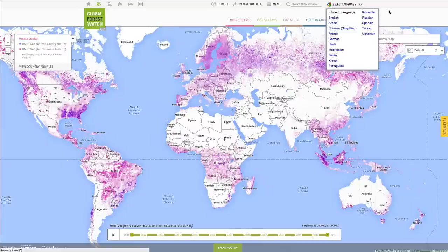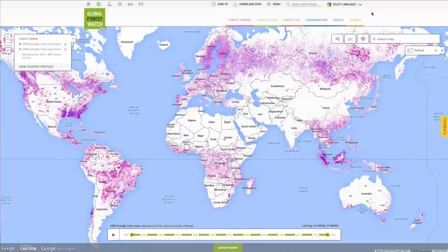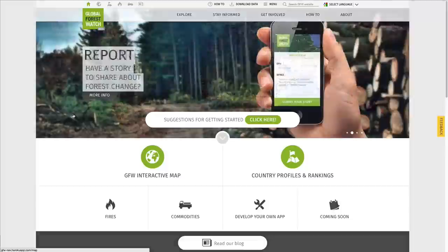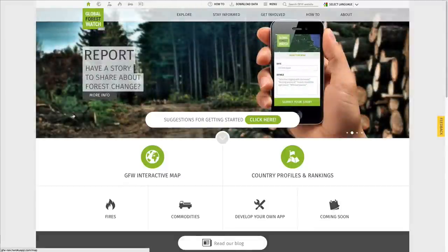Click the GFW logo to return to the homepage. You now know how to navigate through Global Forest Watch. To continue learning how to use GFW, watch another tutorial video or click through the tabs of information on this page.